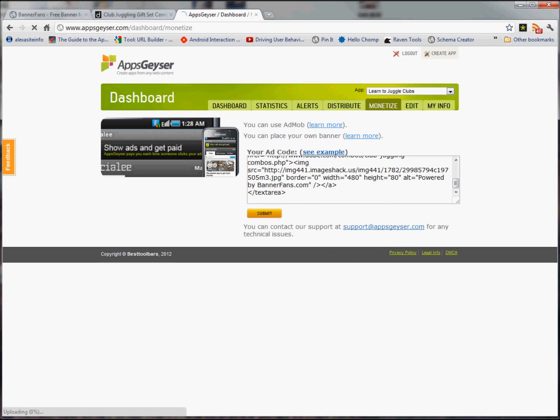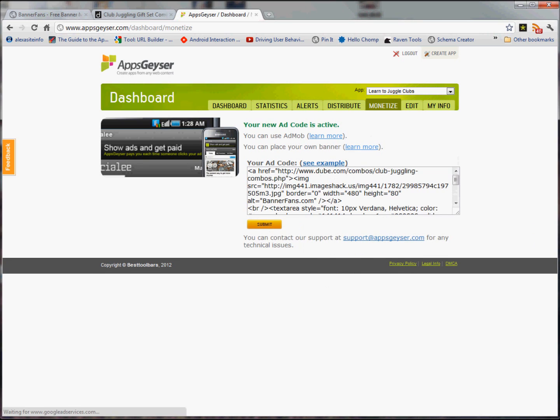And that's it. My new ad code is active. So if you guys download the juggling app, you're going to see that ad code in half the cases. Alright, have a great day. Take care. Bye-bye.